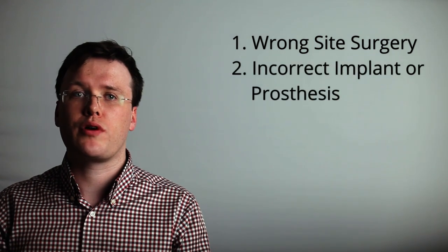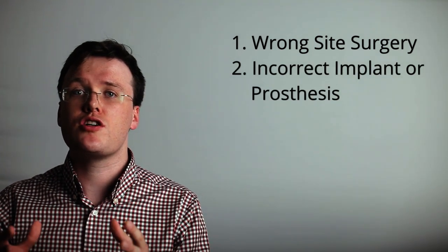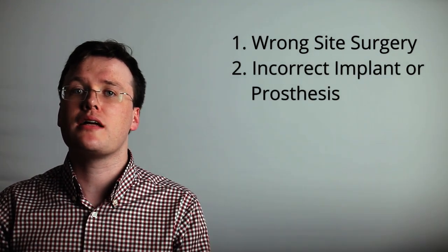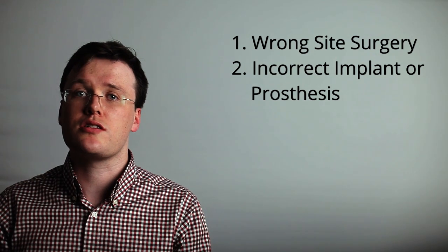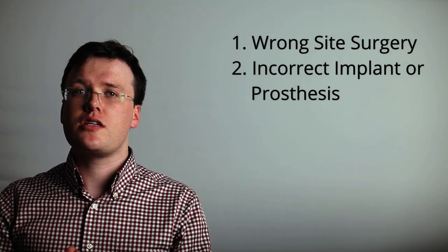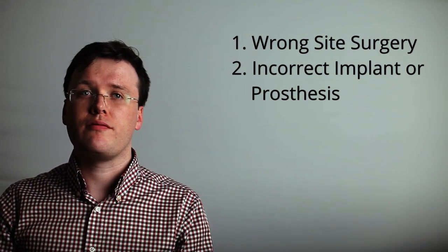Wrong implant or prosthesis. This involves the surgical placement of the incorrect implant or prosthesis. This may be a right knee prosthesis in a left operated knee.